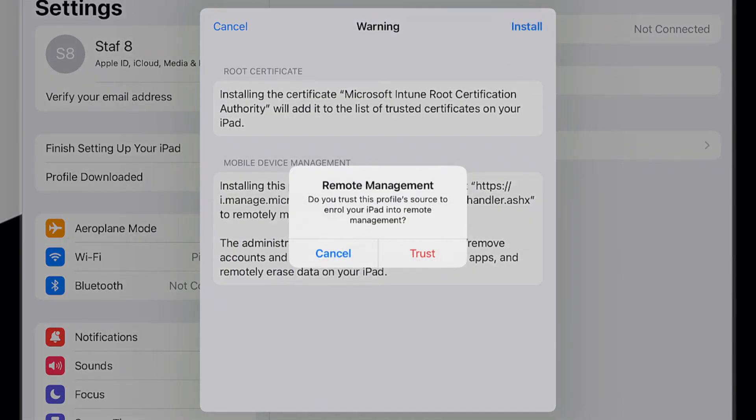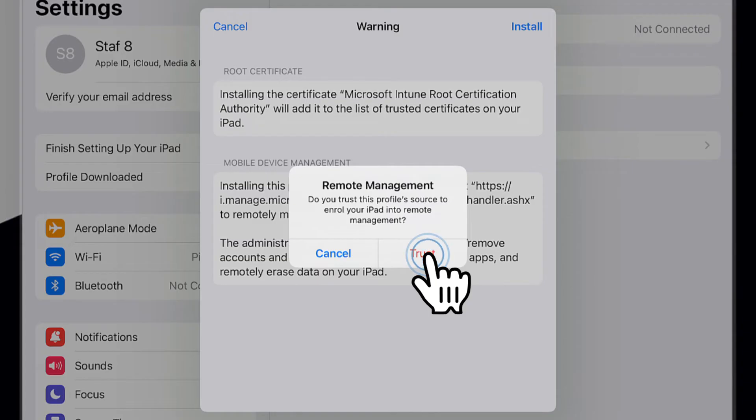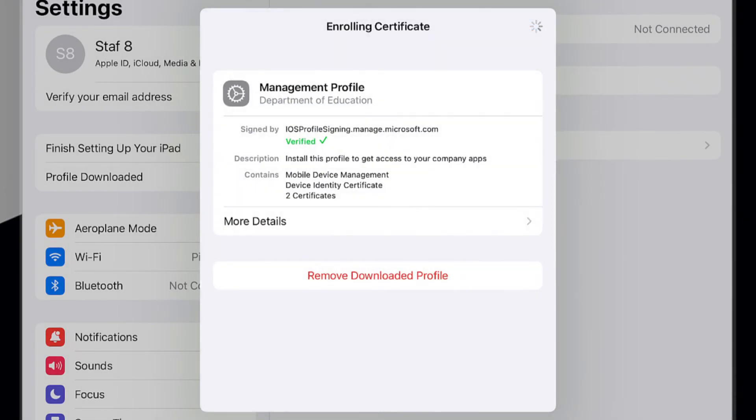If you are prompted to enroll into Remote Management, please select Trust. This will start installing the profile. Please select Done.